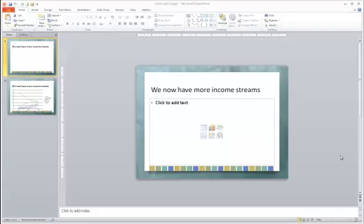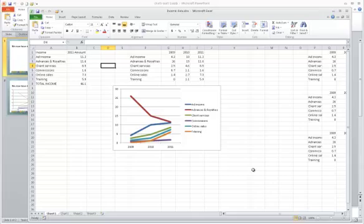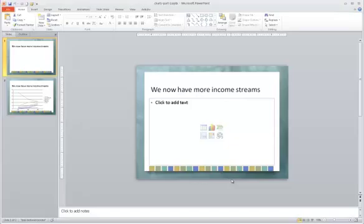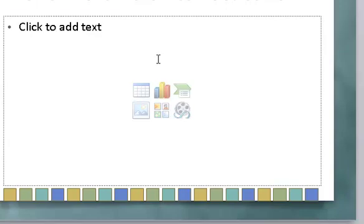These steps work for PowerPoint 2007 and 2010. Have your Excel spreadsheet open as I do here with your chart visible. Then return to PowerPoint and use a slide with a layout that contains content like this one and click inside the content placeholder to select it.